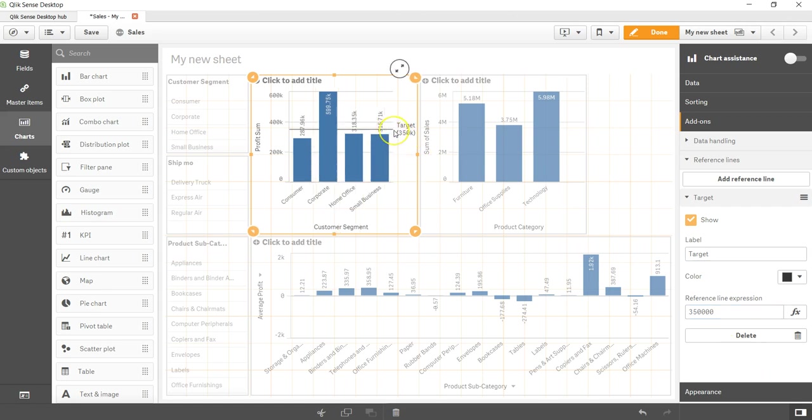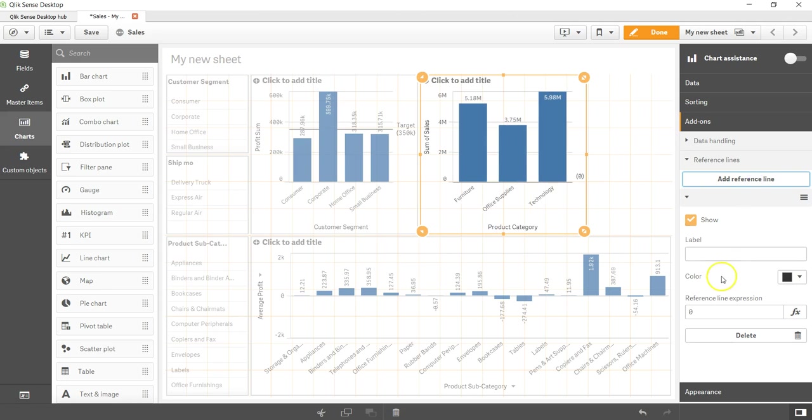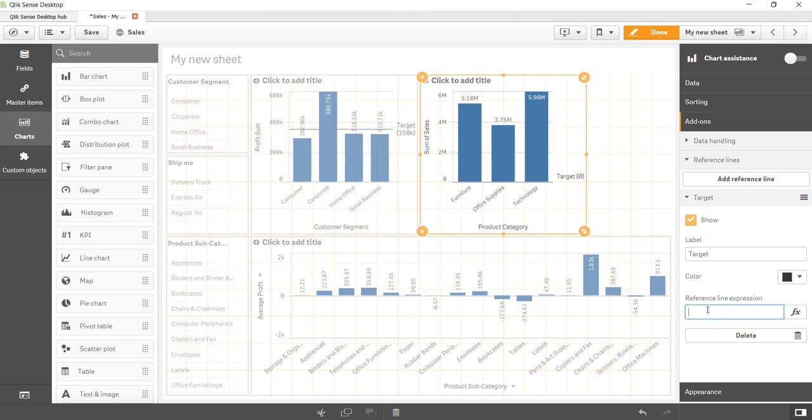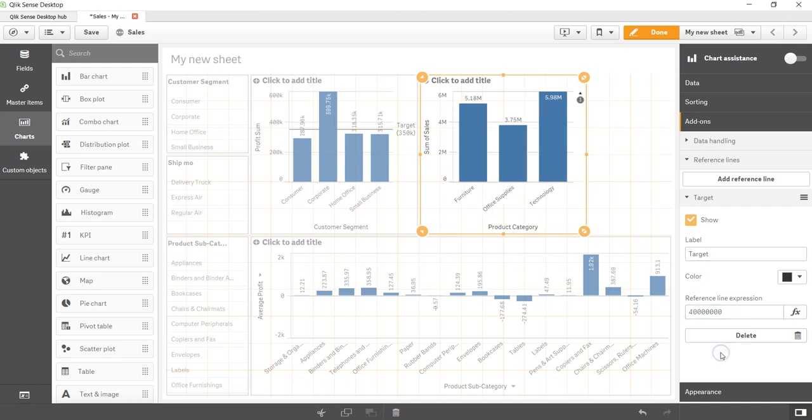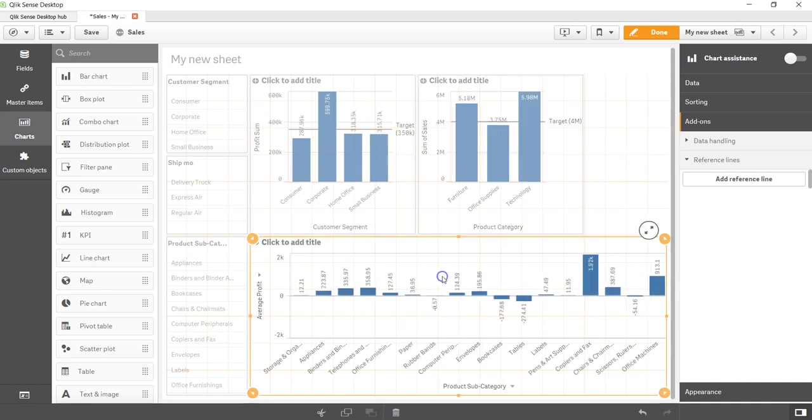Similarly, if I want to add over here and add a reference line, let's say 'target', and reference line expression, I want to add a static line which is around four million. So over here the four million line is added.